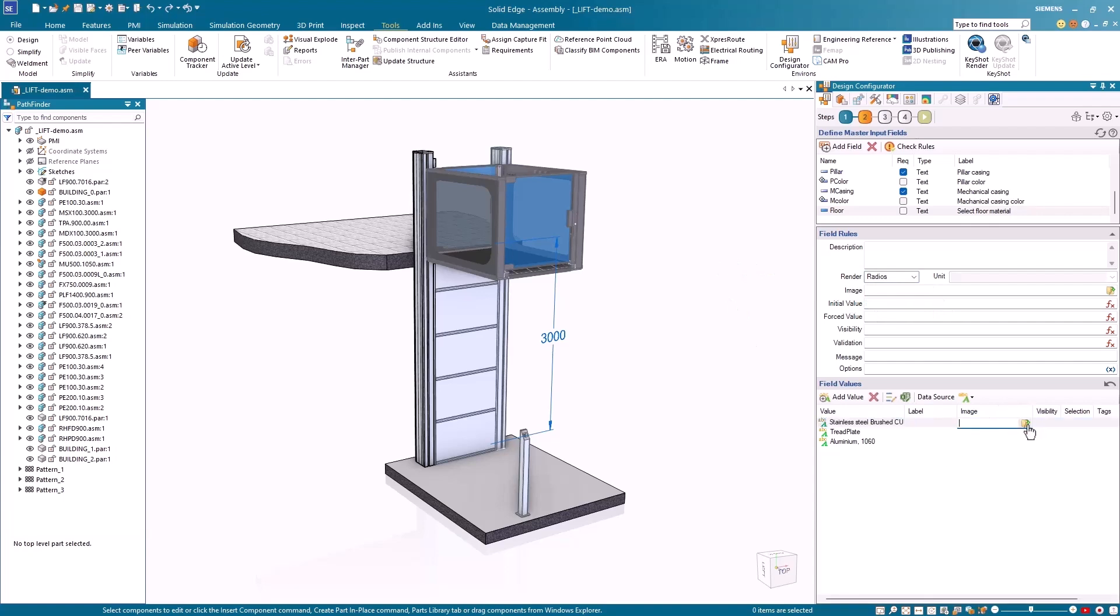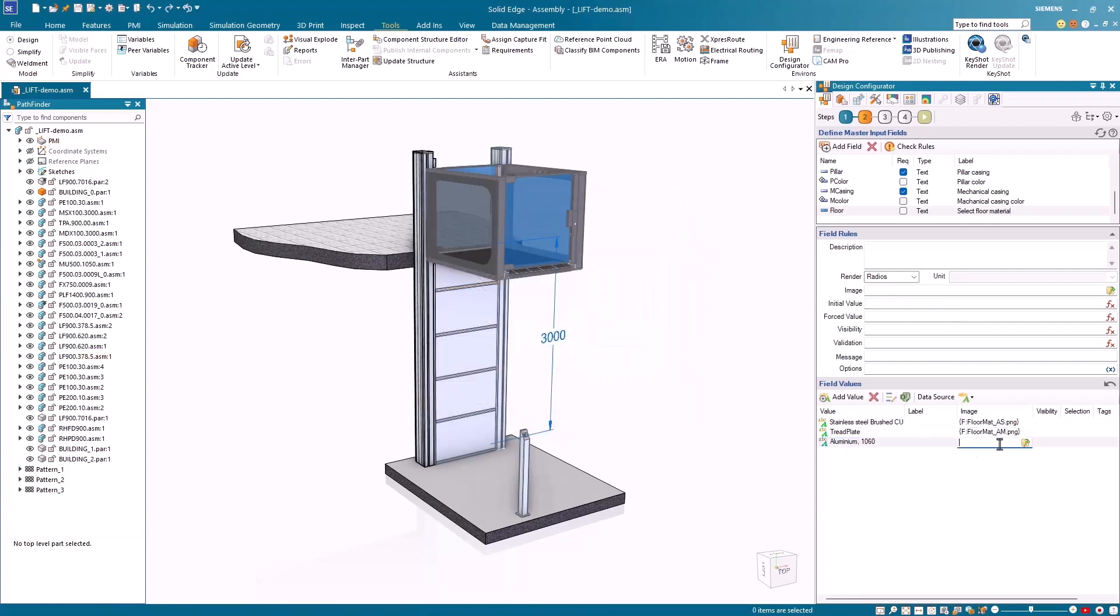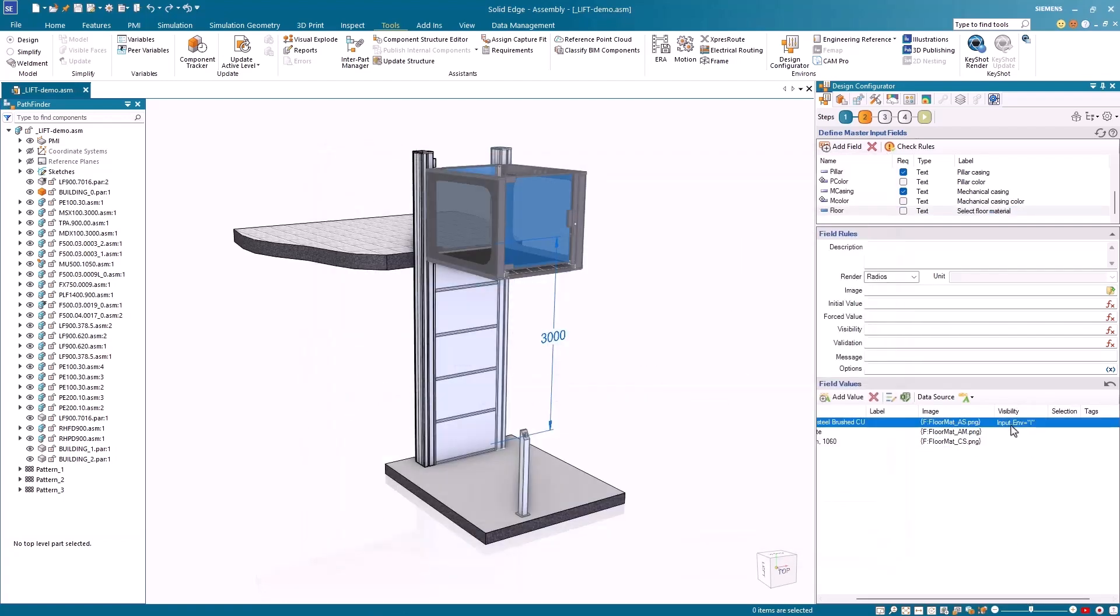New input customization tools allow for intuitive control over input styles, images, and rules, while new options for default input values help you tailor configurations quickly.